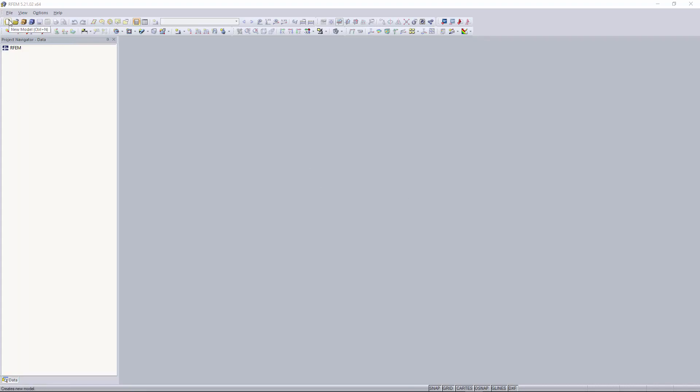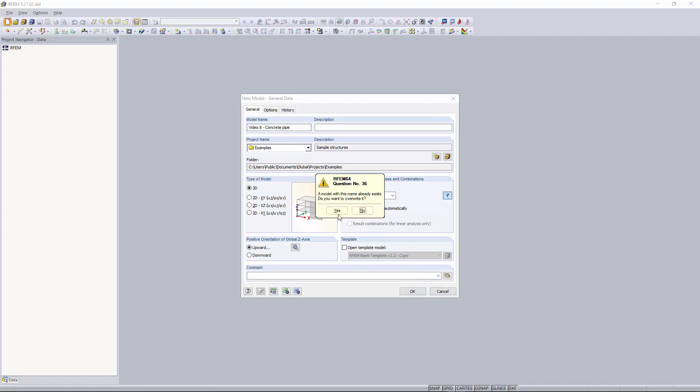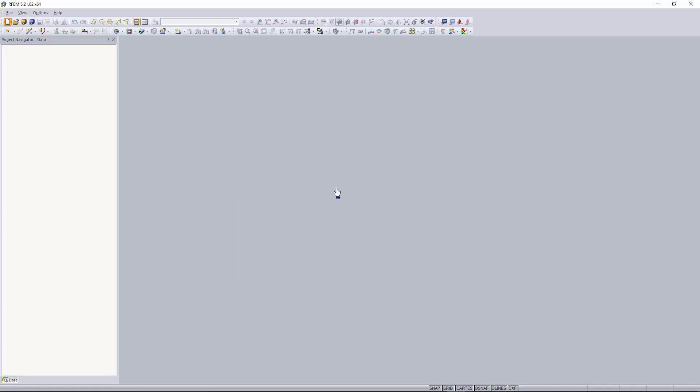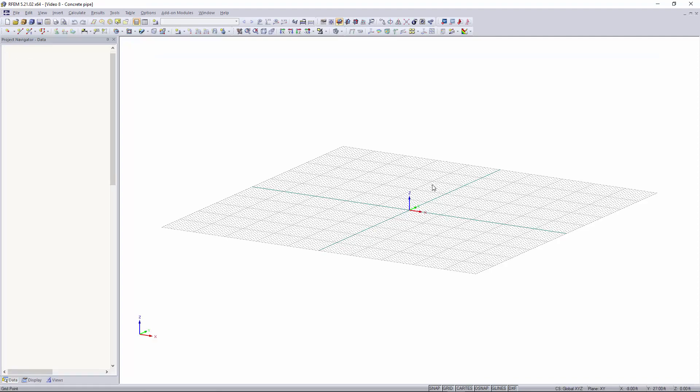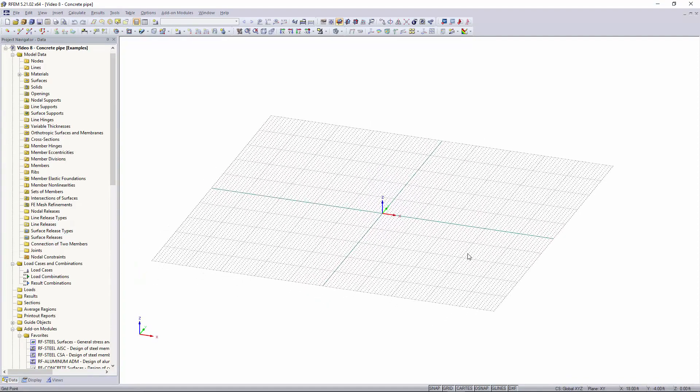So to start off I'll go up here to the top left. I'll create a new model and I'm going to name this model Video8 Concrete Pipe. We're going to keep everything the same. Click OK.